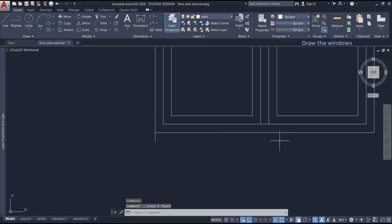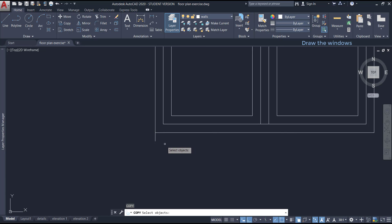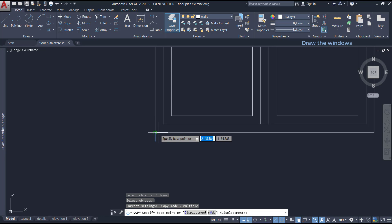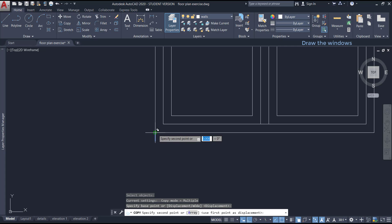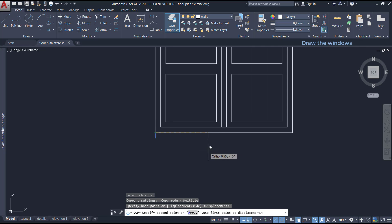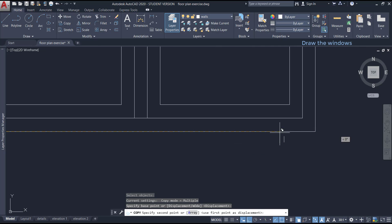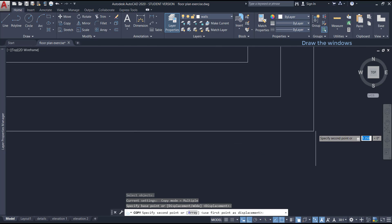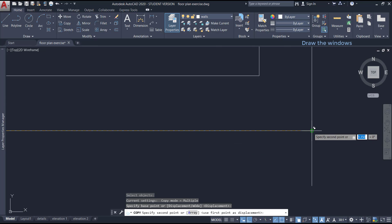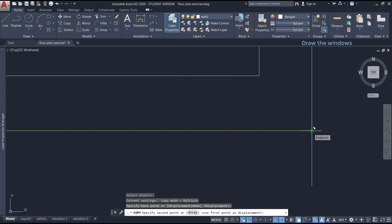we have to repeat this process again, delete the line and I'm going to use copy again, select the object and then carefully click on the base point and then click on the other side, you can zoom to be sure you click on the right place.